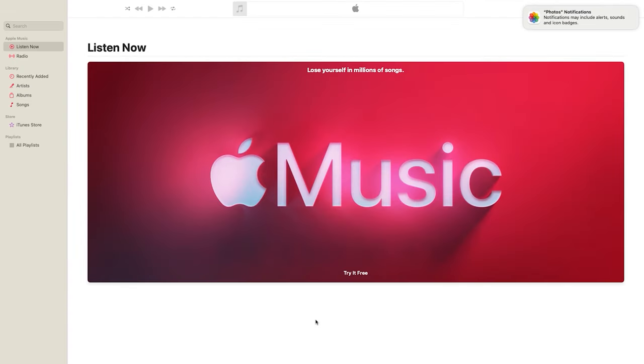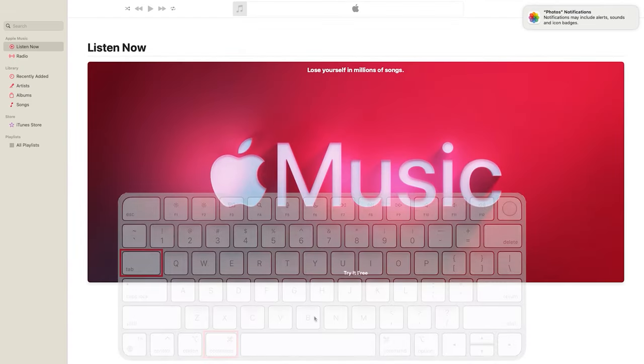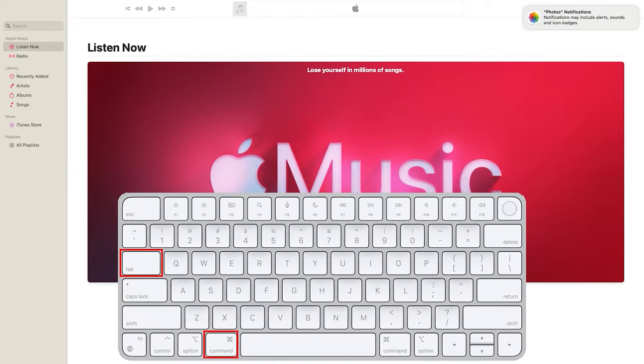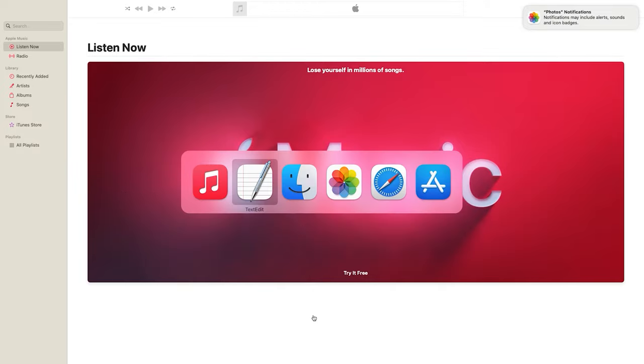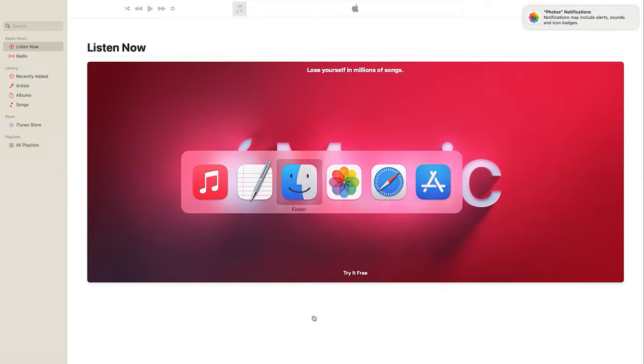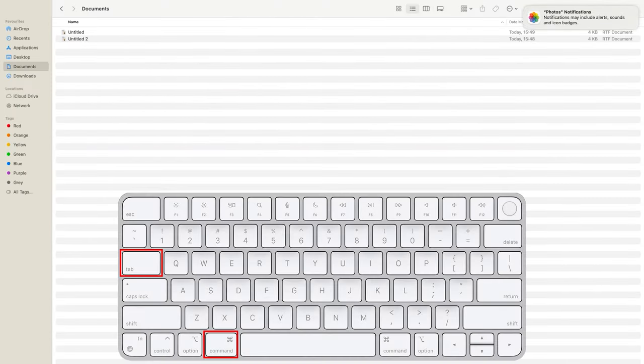If you have several applications running, you can switch between them using this combination. It quickly takes you from one app to another.